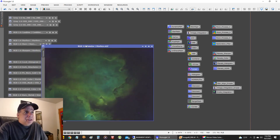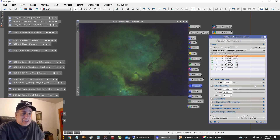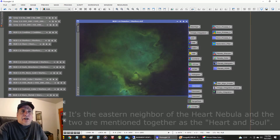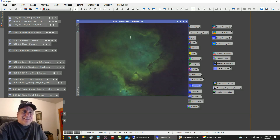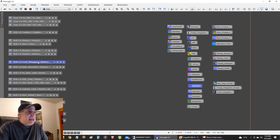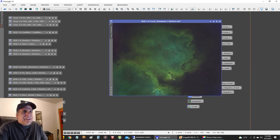Then I ran some denoising with a multi-scale linear transform, using slightly modified settings. What I do is first highlight the stronger areas with a mask to sharpen, then invert the mask on the weaker areas and denoise those. I don't try to denoise the areas I sharpen, because that defeats the point of sharpening.